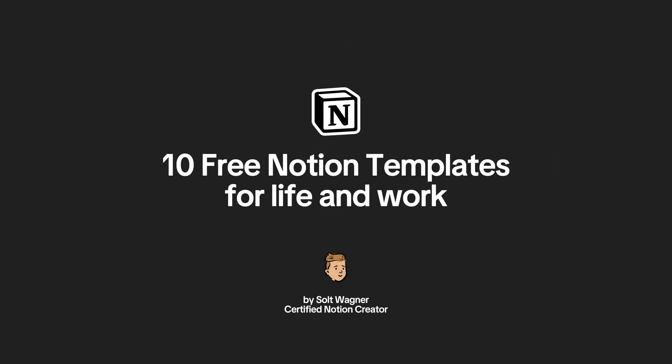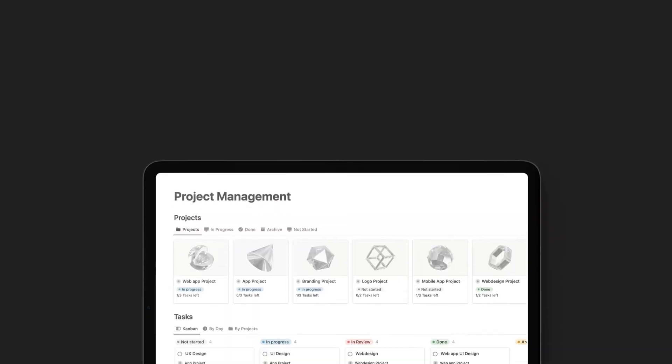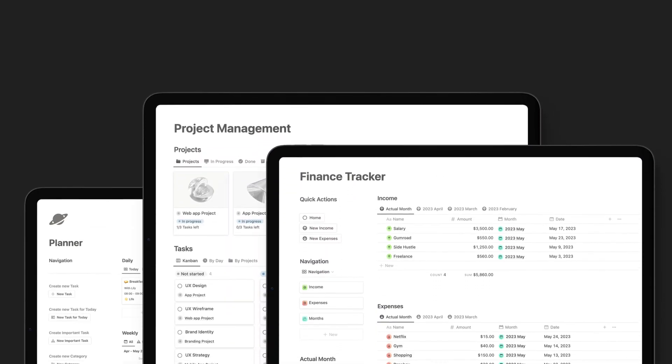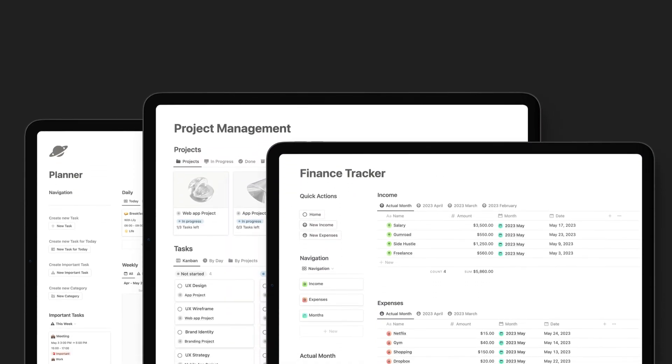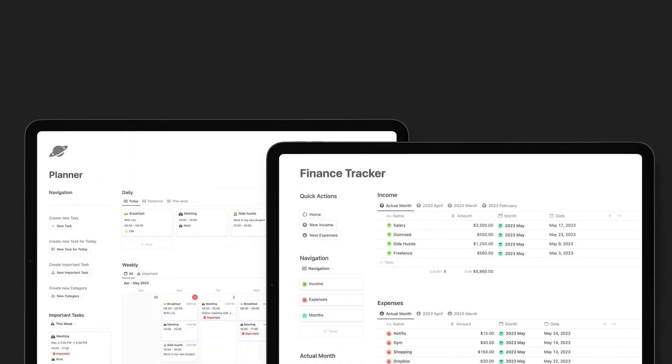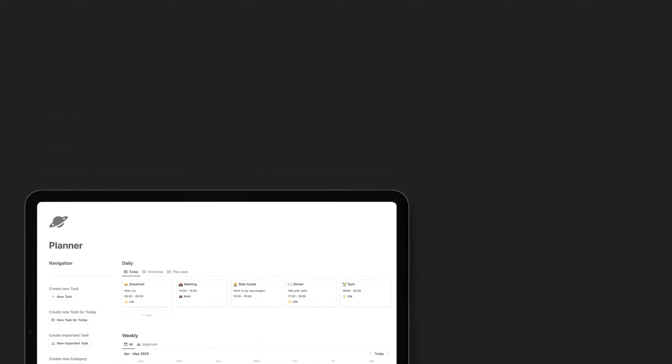In this video, I will show you 10 free Notion templates to organize your life and work, enhancing your productivity and organization.